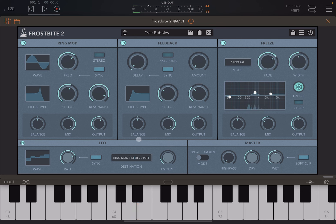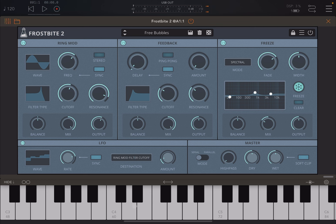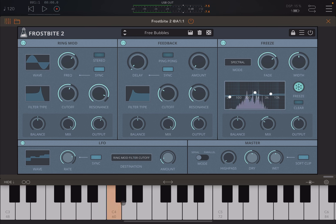The 'freezing bubble' achieves its effect using the ring modulation module with an LFO set to a random waveform acting on the filter cutoff. You can see it vibrating left and right, giving you that bubble effect. The key is to keep the amount to a minimum so it doesn't change too much in terms of frequencies — just enough to create that bubbling effect.